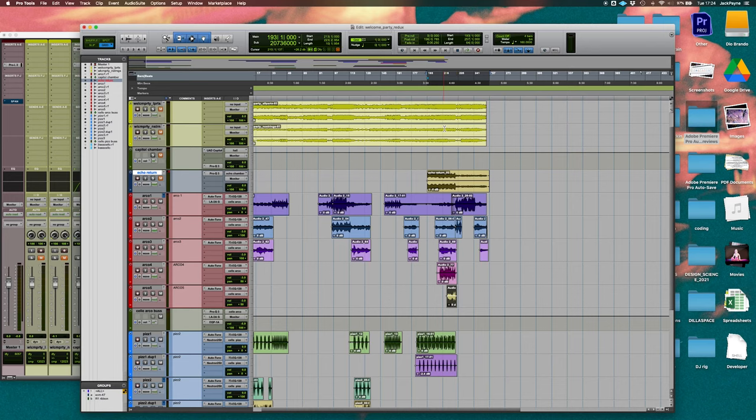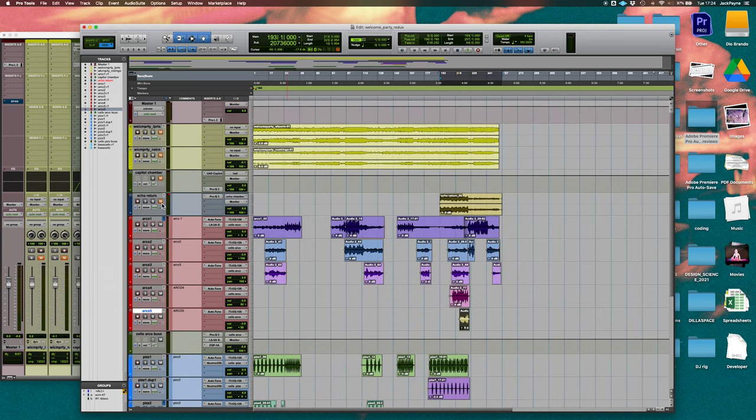All right, so here we got the project that I'm going to show you. I have a couple cello parts that are recorded for this song. So here's the section that I'm going to run through the chamber.